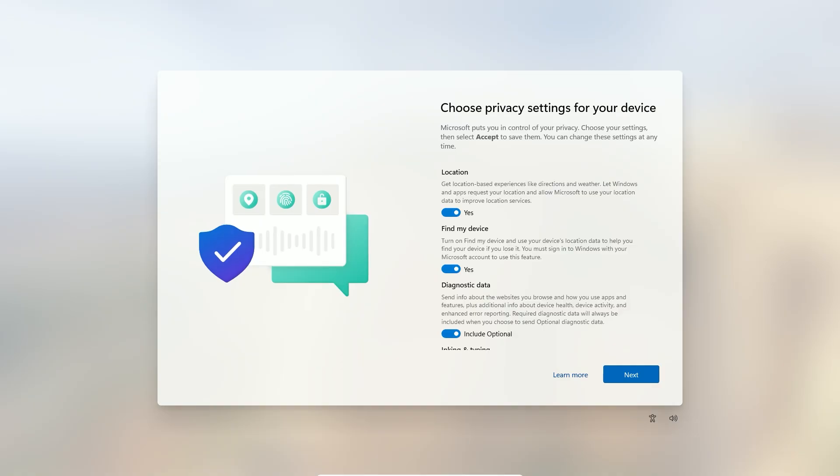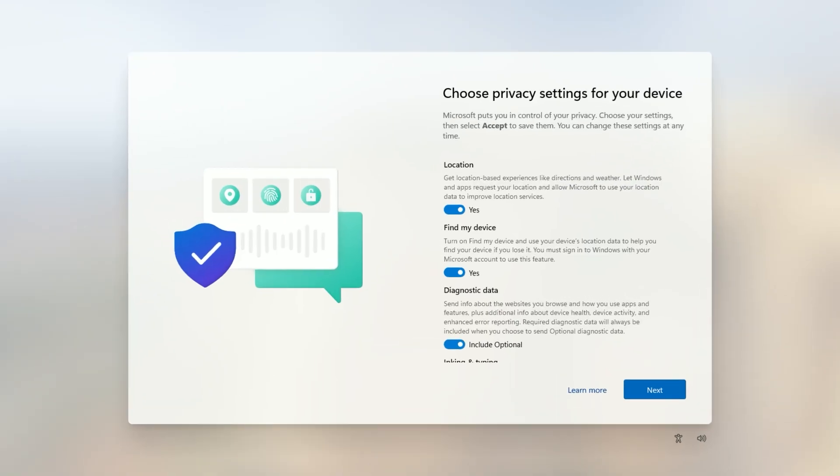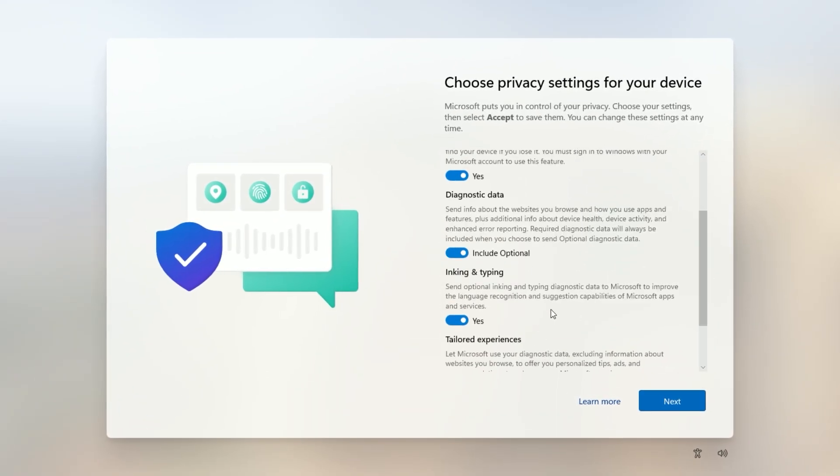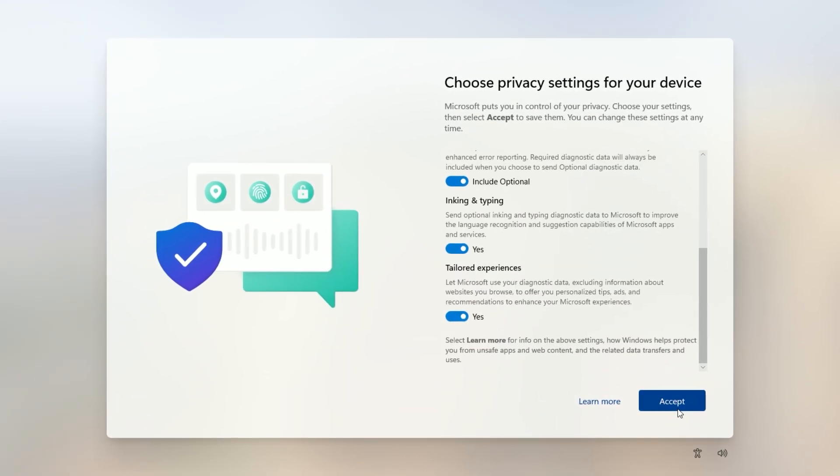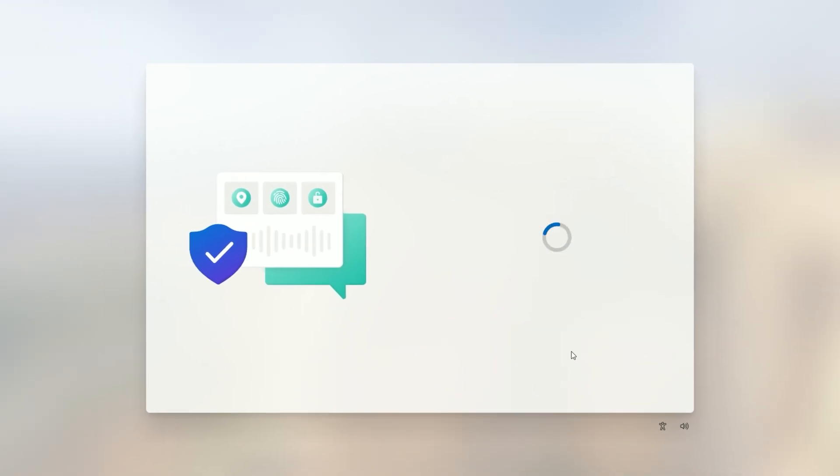Windows will skip the network and other prompts and finish setting up. After a minute or two, you'll hit the Privacy Settings screen. Choose your preferred options, click Accept, and you're done.